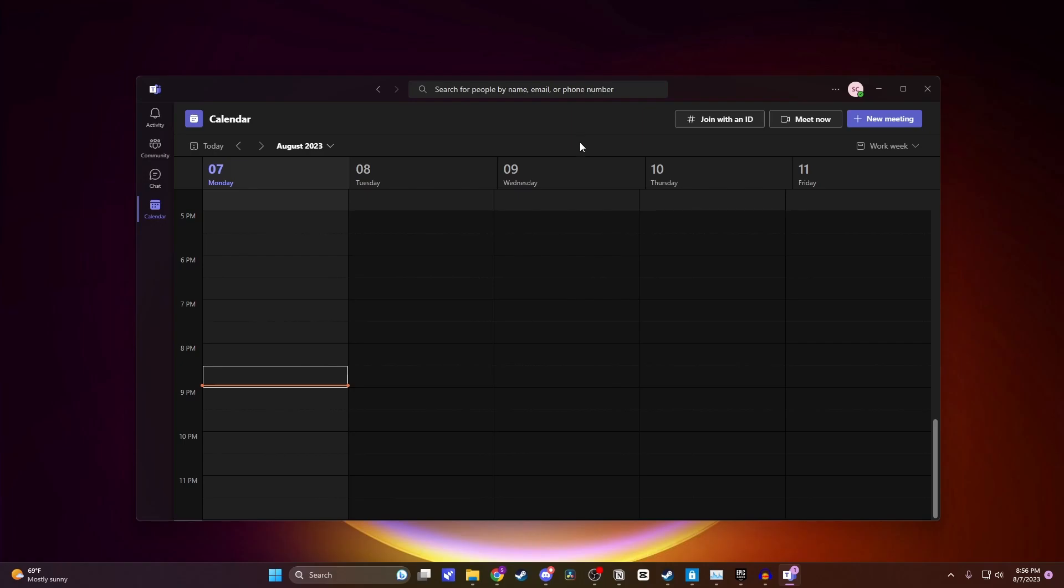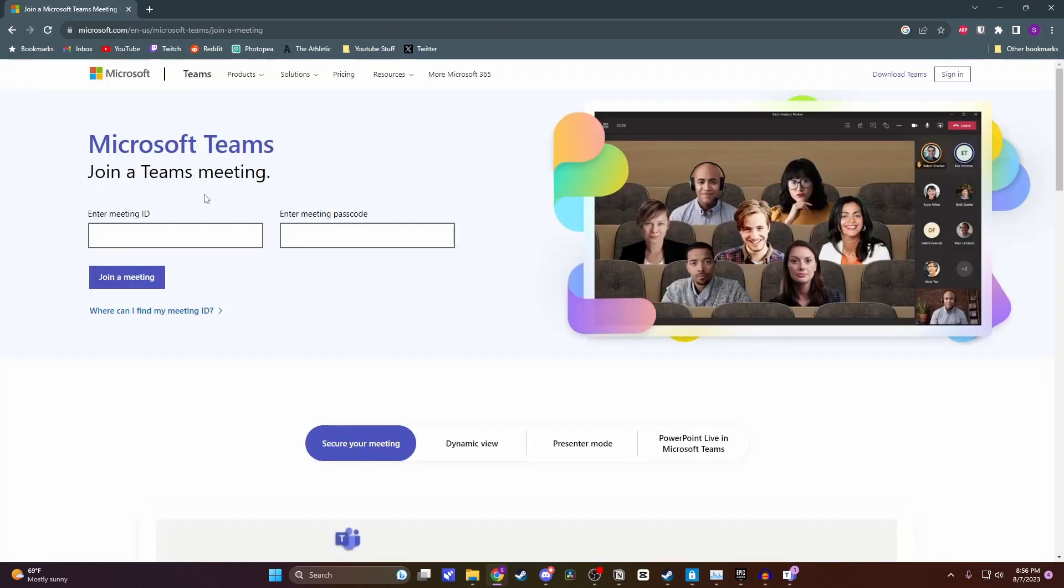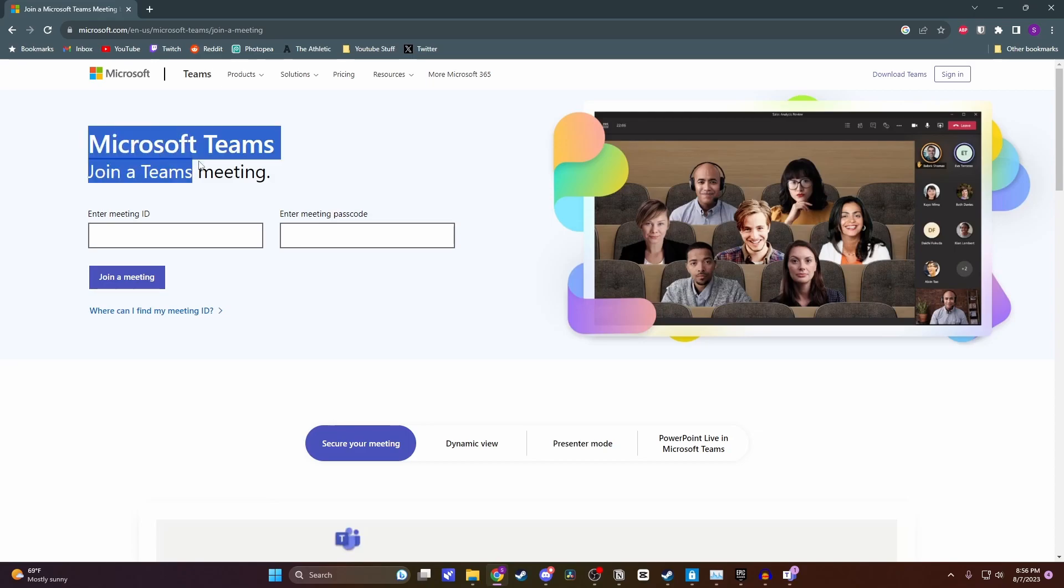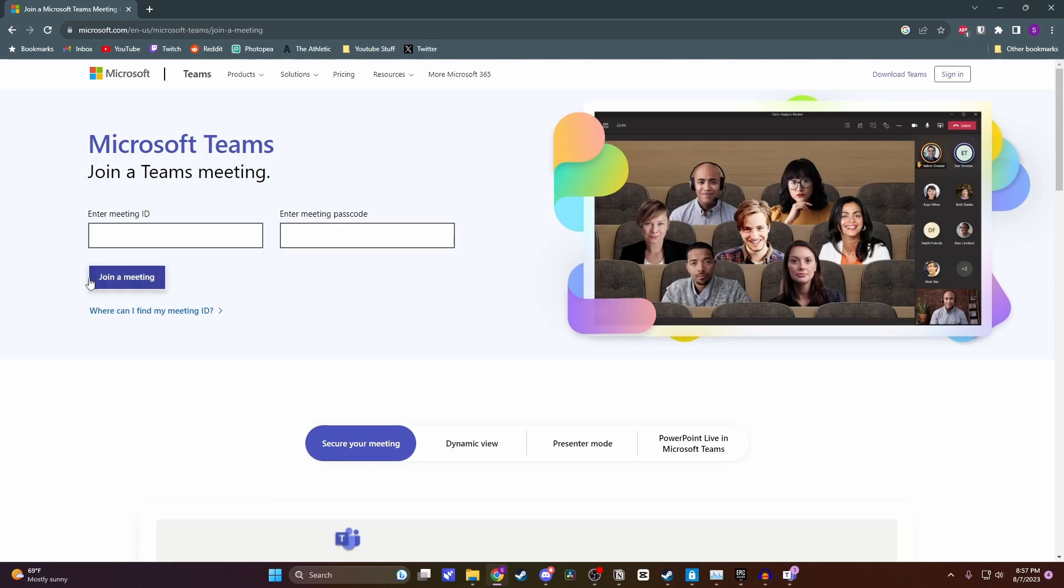One potential solution is searching up 'join a Microsoft Teams meeting by ID.' When you search that, you'll get this top link from Microsoft. Click on it and you can join a meeting straight from your web browser. Just type in your meeting ID and password, then click 'Join a meeting.'